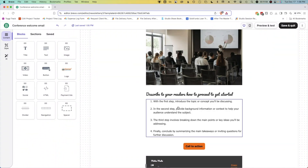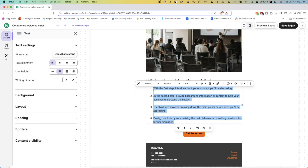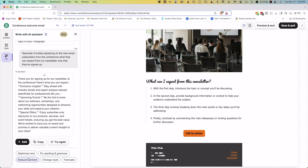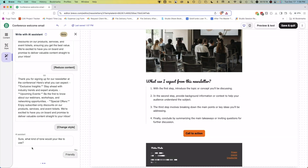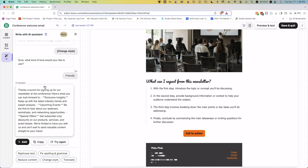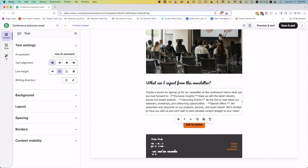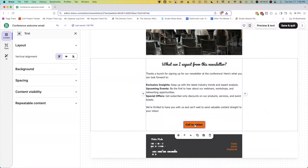Now we need to replace the text in this bottom section. Let's say, what can I expect from this newsletter? Next, I need some more text for this bulleted section, so I'll use the AI assistant again to get me started. After giving it a prompt, I'll ask it to make the tone friendlier. Then I'll drag the block in, edit the content, and reformat it to look nice. I'm also going to center this header.